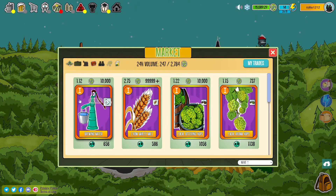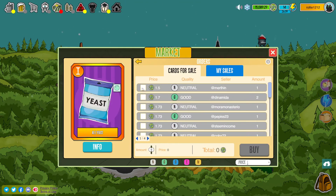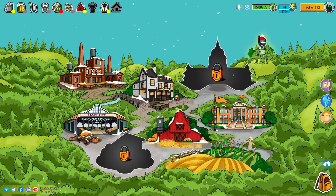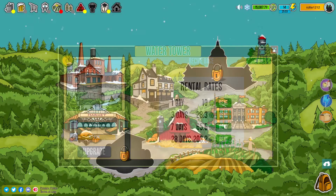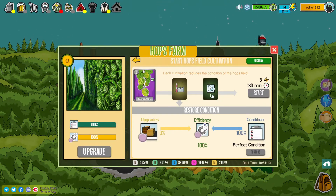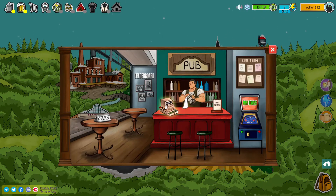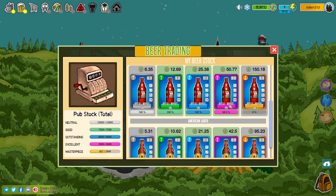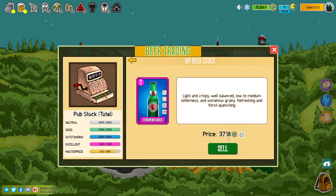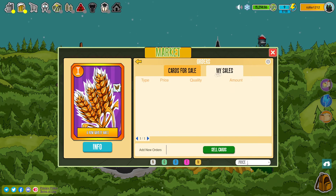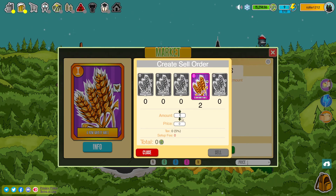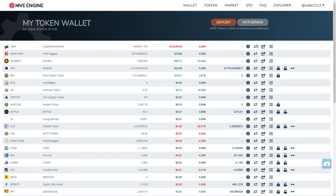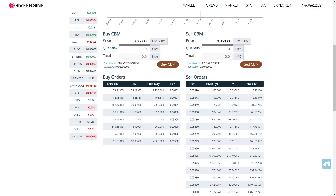There is also an internal game market operating in the city, where you can buy missing ingredients from other players. You can also rent a building of a specific type to mine ingredients — be sure you have enough energy and CBM for operating those. CBM can be obtained in-game by selling beers to the bartender, selling ingredients or other cards on the internal market, or by buying CBM on the Hive Engine or Cryptex24.io with other crypto.